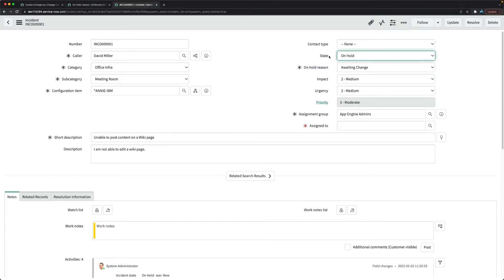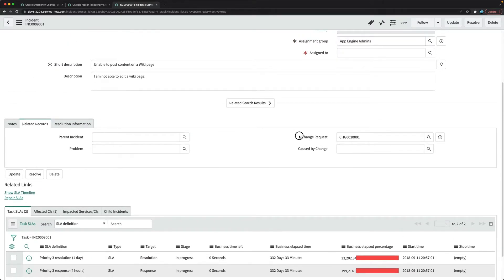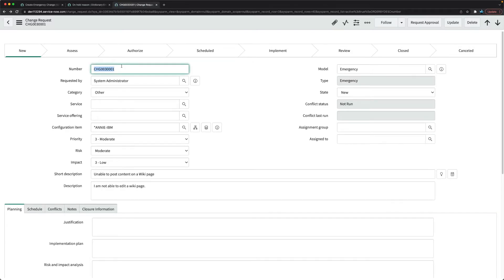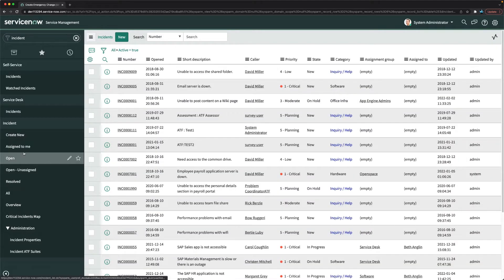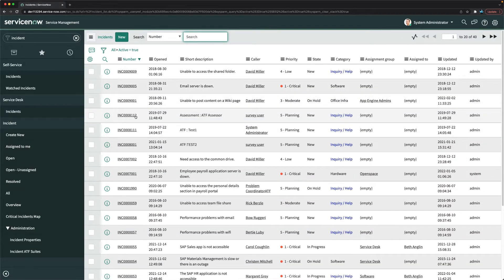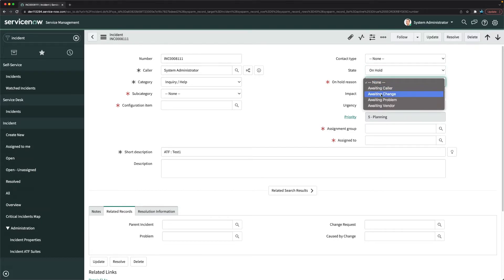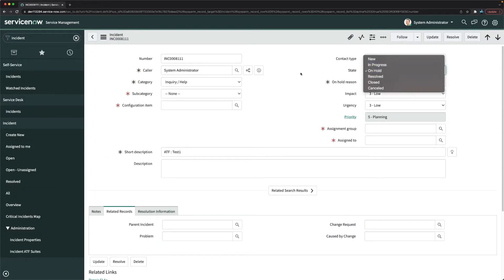The second task is: when a user manually changes the state to 'On Hold' and sets the on hold reason to 'Awaiting Change', the change request field should become mandatory. I'll open an existing incident and test — setting state to 'On Hold' and on hold reason to 'Awaiting Change' — and confirm that the change request field is currently not mandatory.